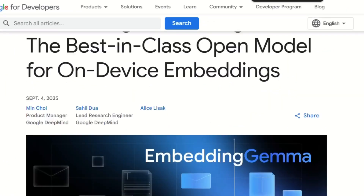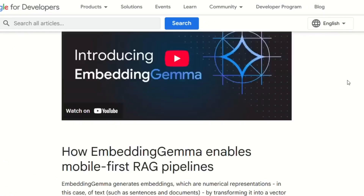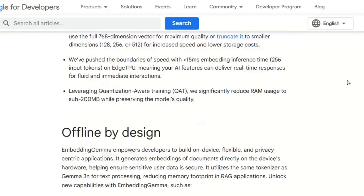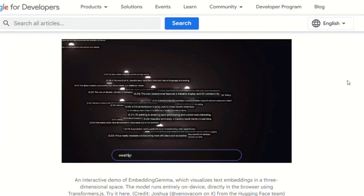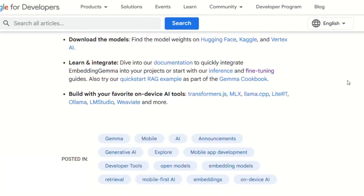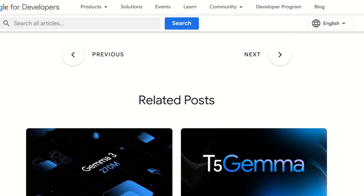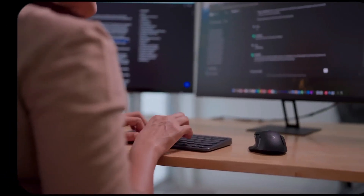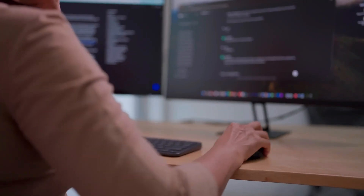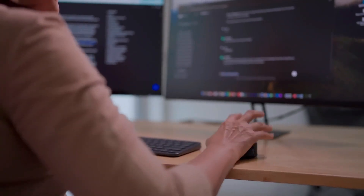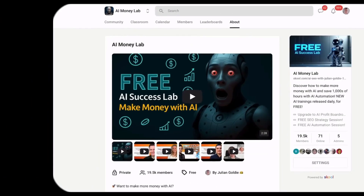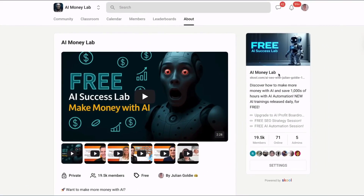Now let's talk about the competitive landscape. OpenAI has embedding models but they're cloud-only and expensive. Microsoft has embedding models. Meta has embedding models. But none of them run on device, none work offline, none are this efficient. Google just changed the game — they made high-quality embeddings accessible to everyone: small businesses, individual developers, startups. Anyone can compete now.